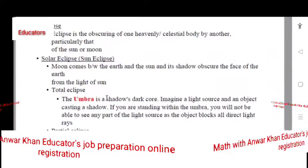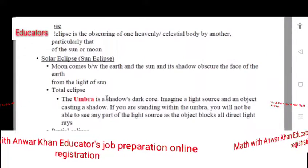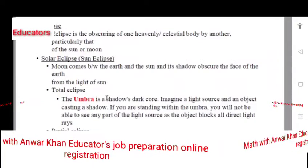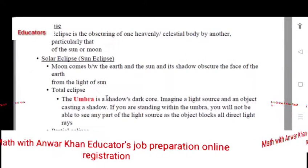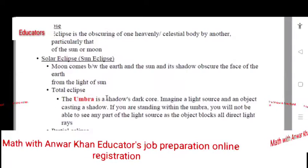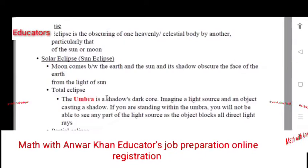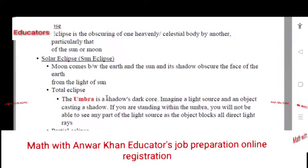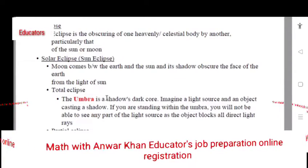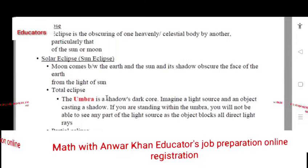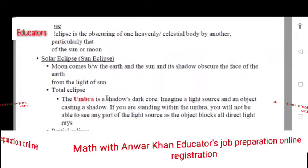Now there are two types of eclipse: one is the total eclipse and one is the partial eclipse. The total eclipse means the Moon is completely between the Sun and the Earth. The full eclipse is the actual eclipse.